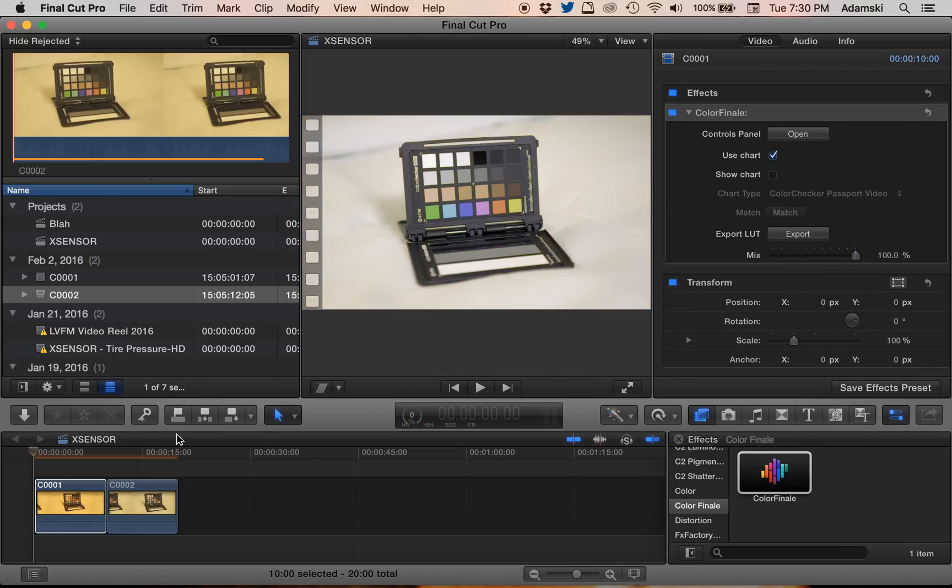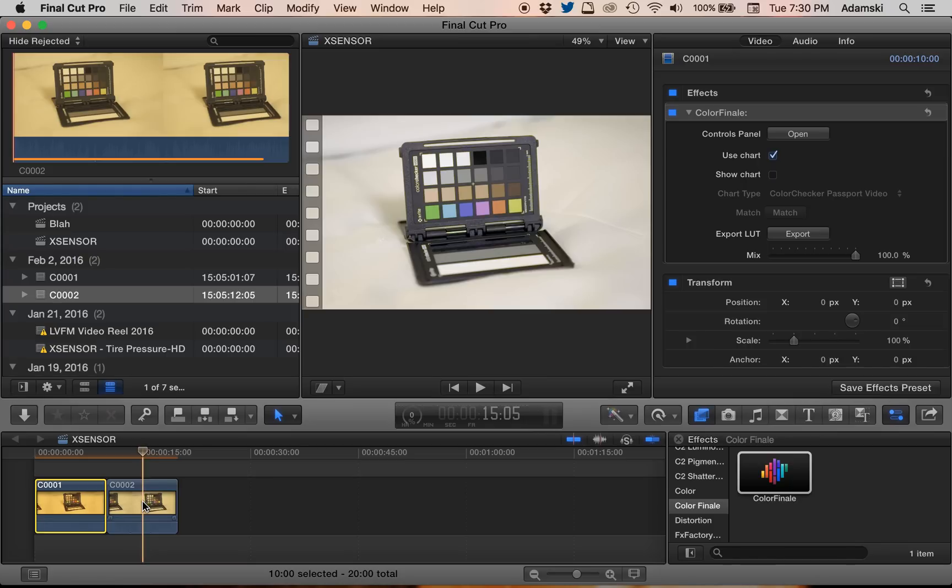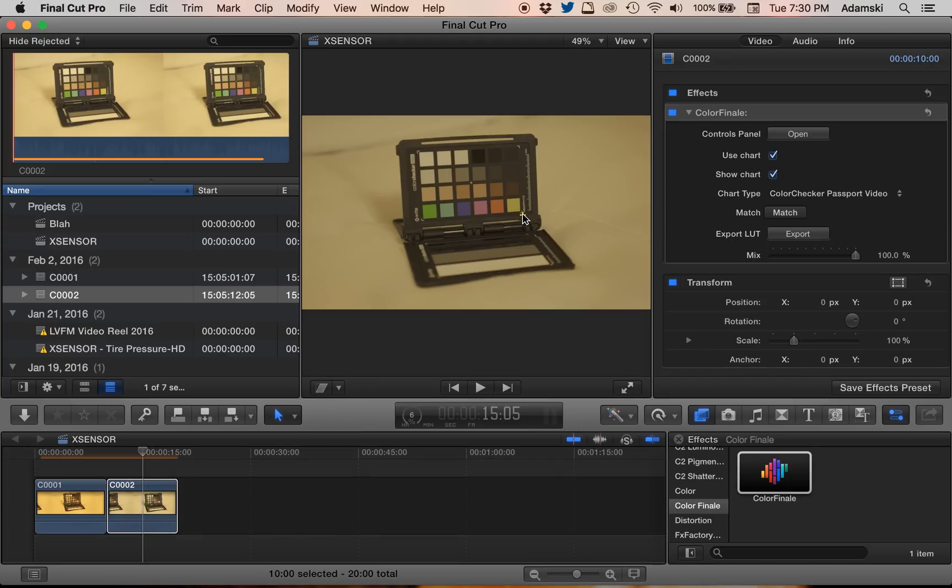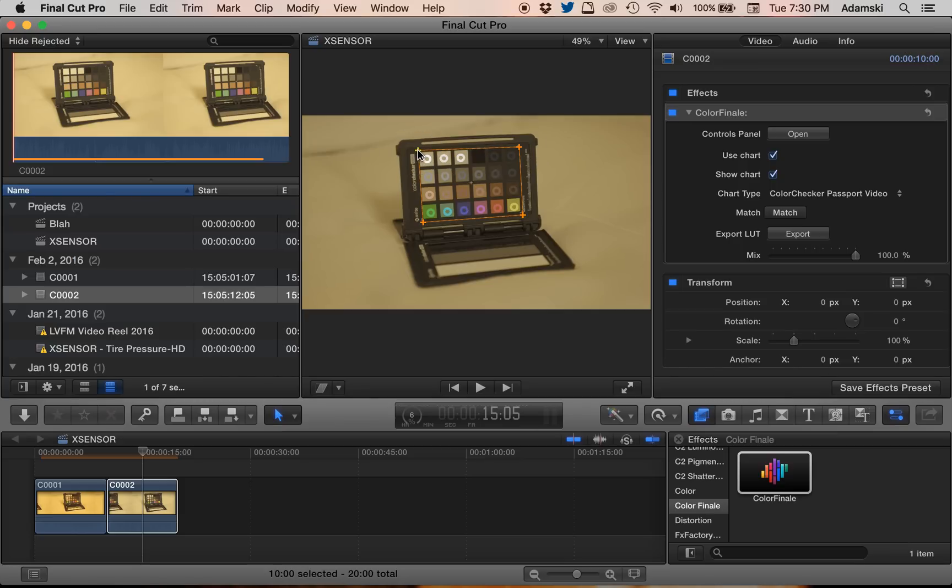So let's go to the other one. This is the one that was shot at 3,200 degrees Kelvin. Draw things out. Fix it a little. And hit Match.